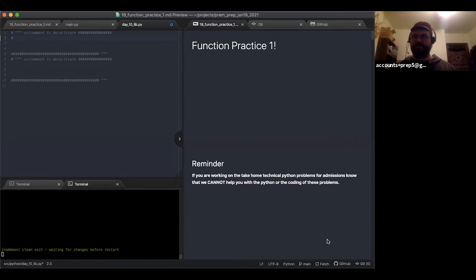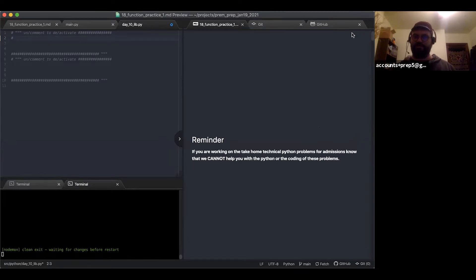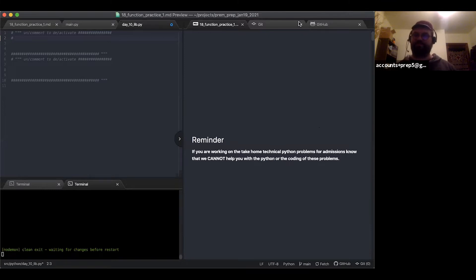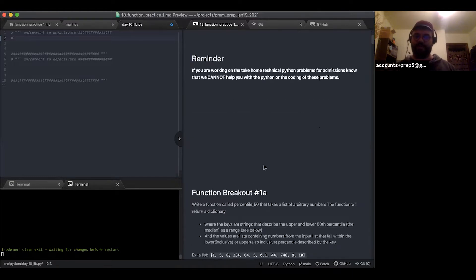We've got some function practice, some breakouts and code-alongs to go through today together. Quick reminder for those working on the take-home technical Python problems for admissions: we cannot help you with the Python and coding parts of these problems. In certain cases I've been willing to work with people after they've solved them, but for obvious reasons we can't weigh in on that.